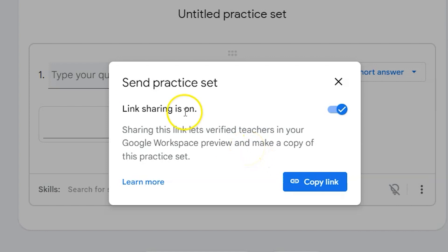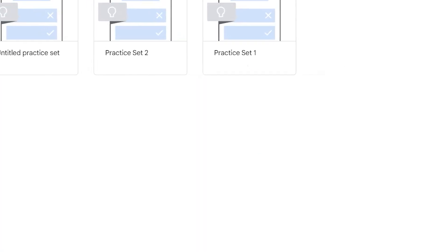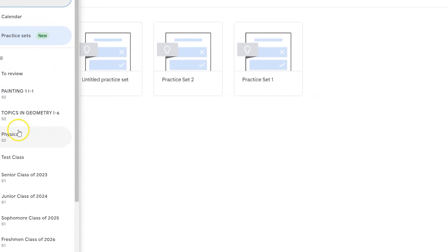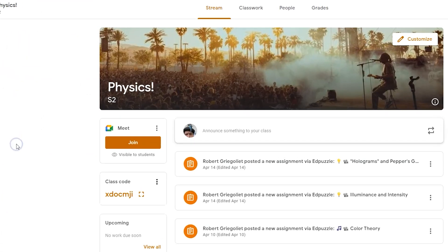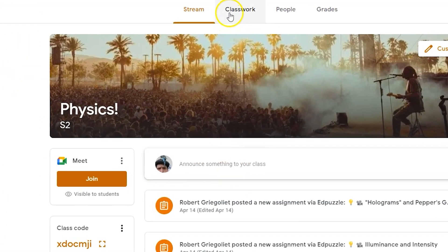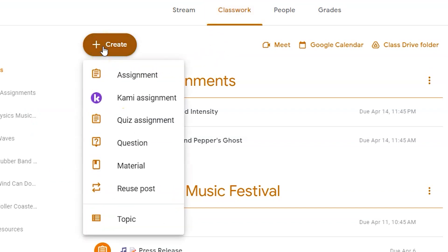Let's look at the other way that we can create a Google Classroom practice set. We can do this from our actual classroom. We're going to create an assignment by clicking on classwork. We're going to click that create button again, that universal plus symbol in Google Workspace.